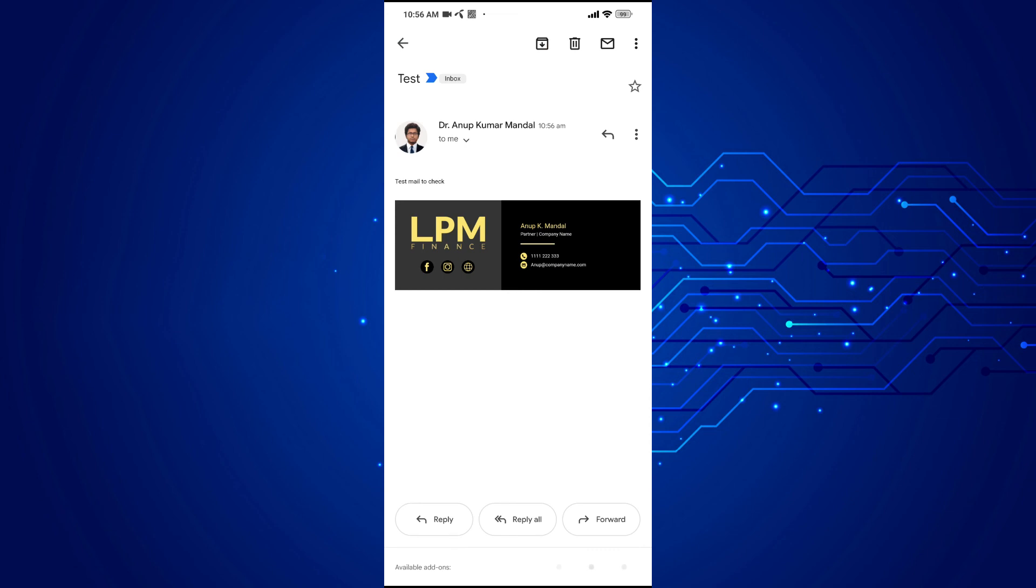So I received it and the signature is totally fine. That's how you can use HTML signature on your Gmail app.